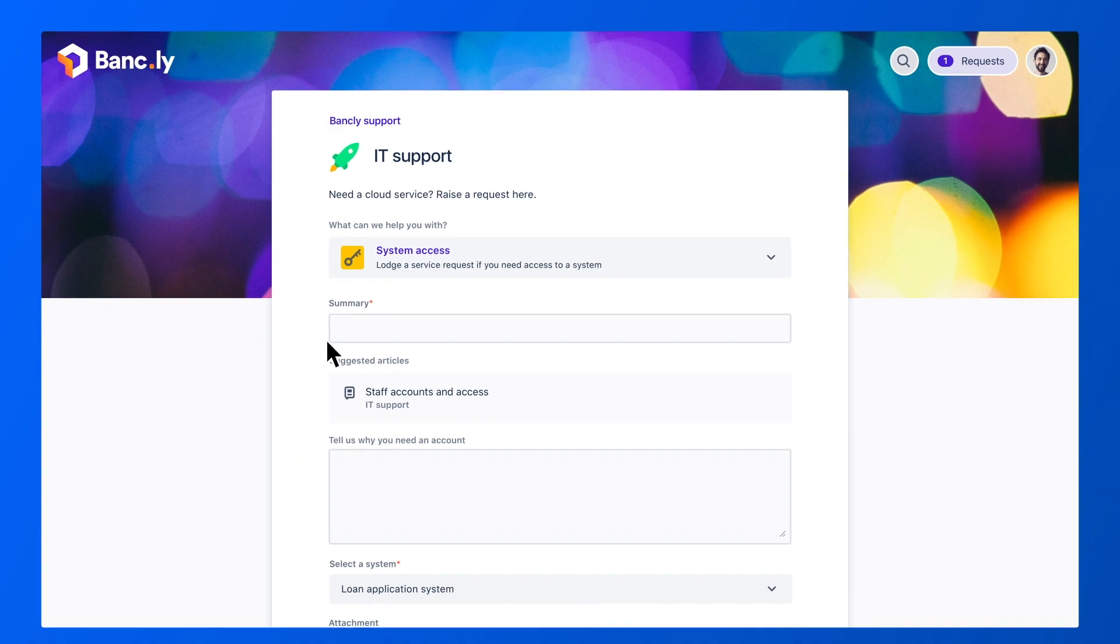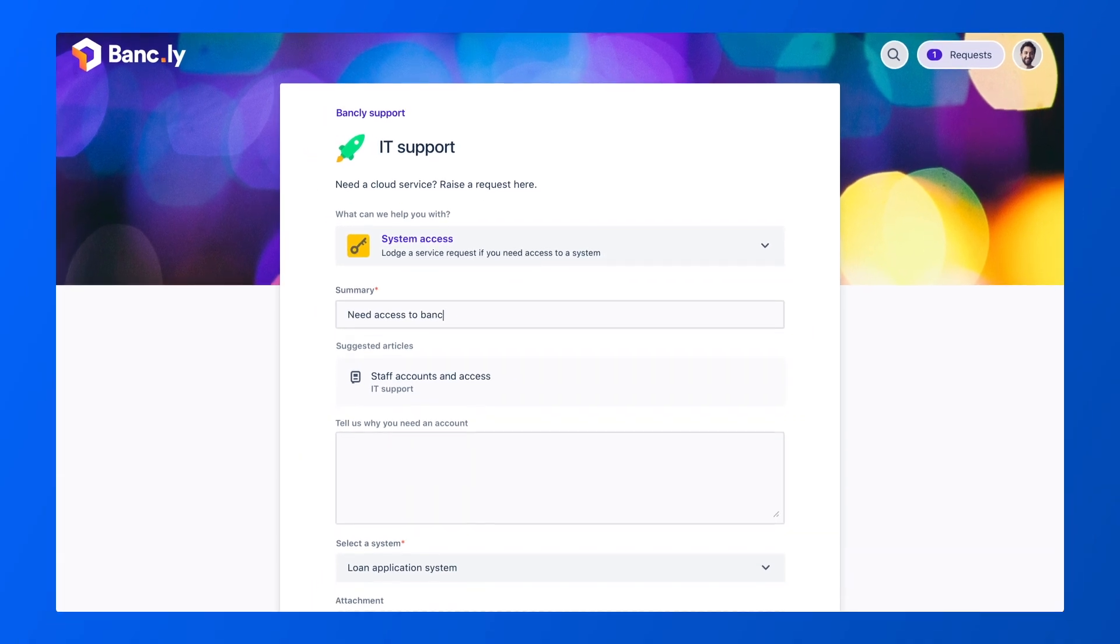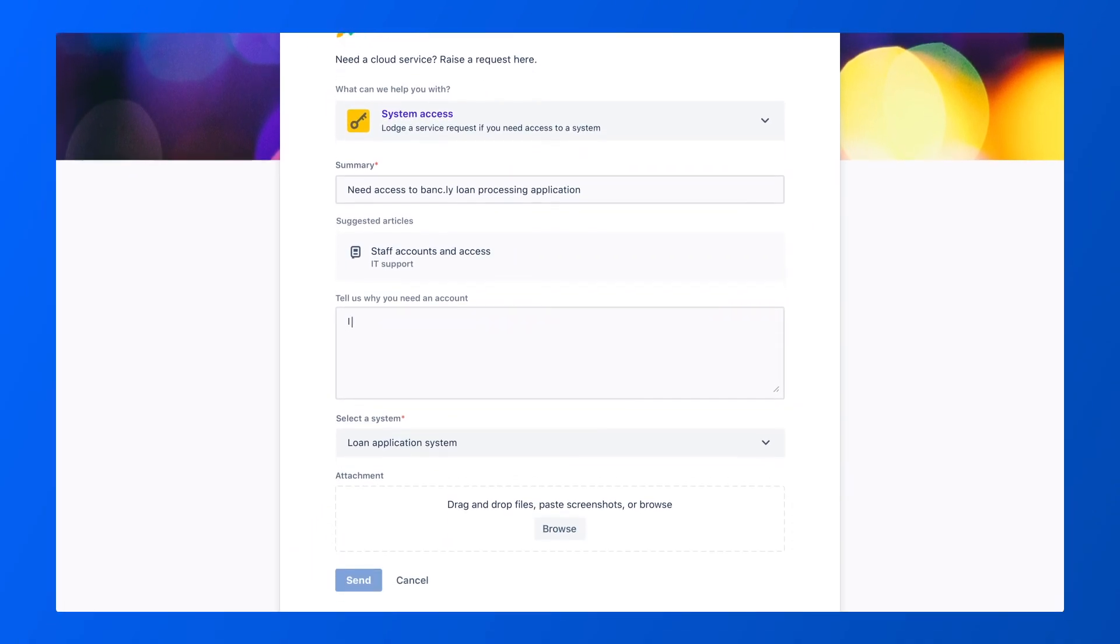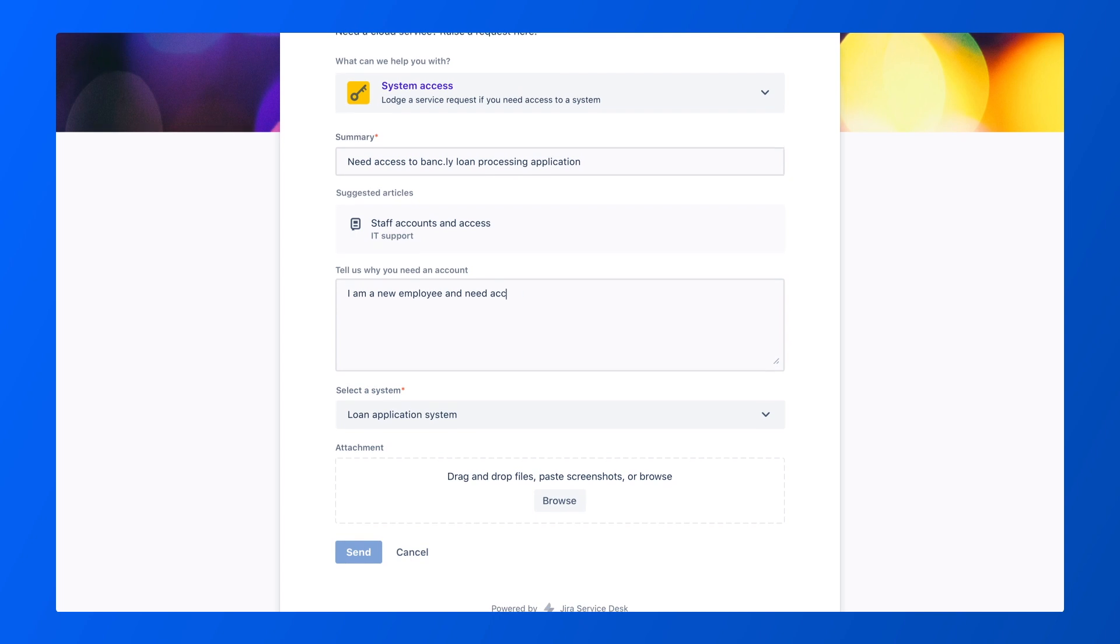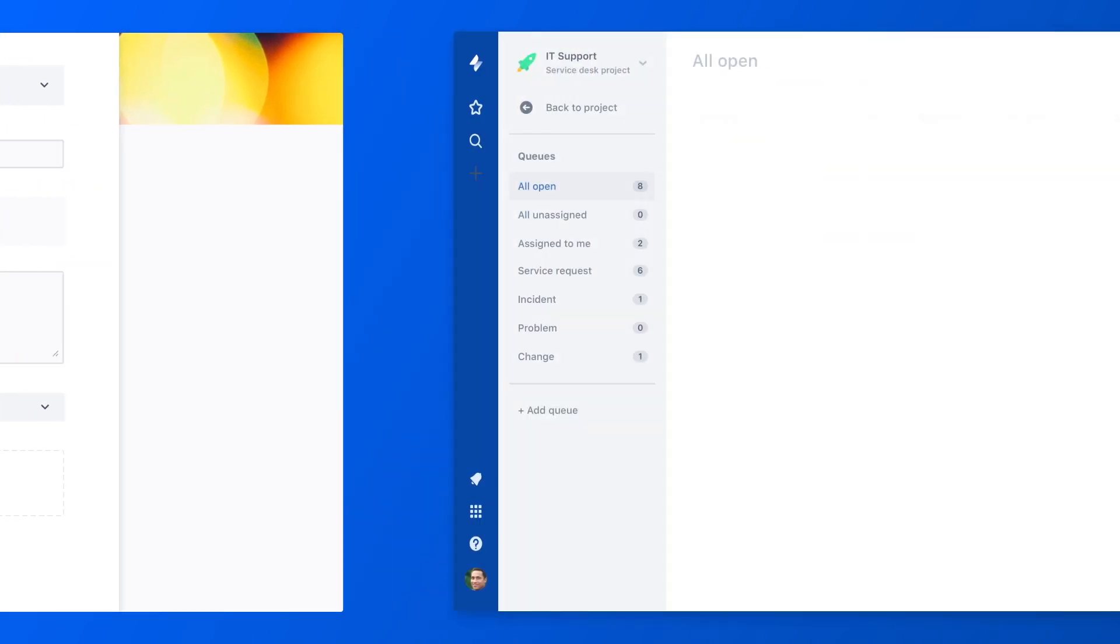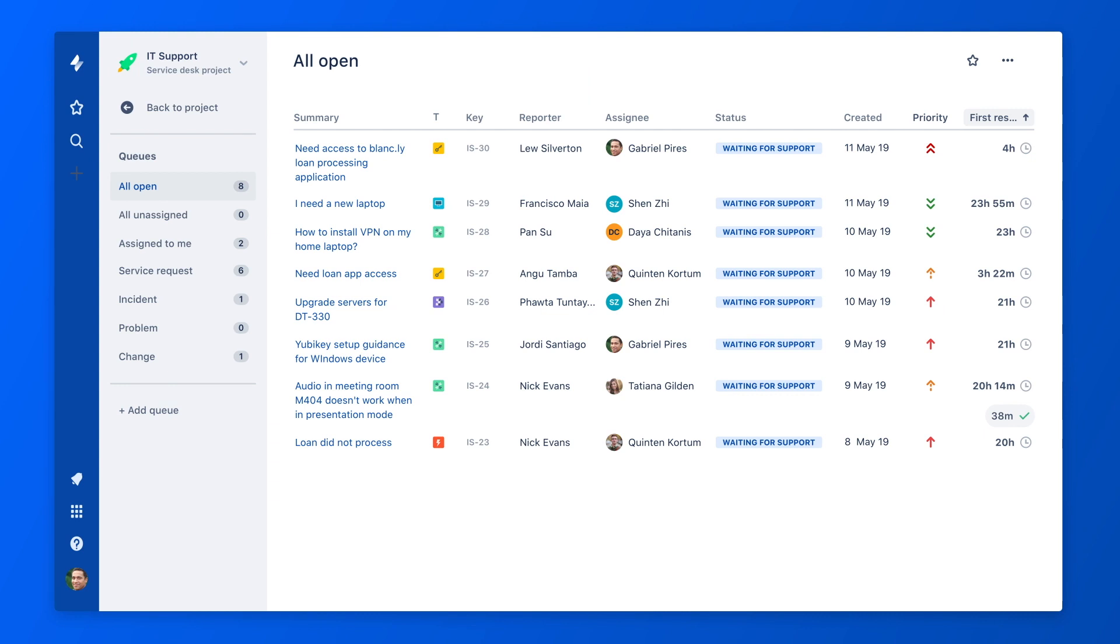In addition to the portal, employees can submit requests via email or a widget you can place on your site. Once the request is submitted, the associated workflow ensures it gets routed to the right person to take action.